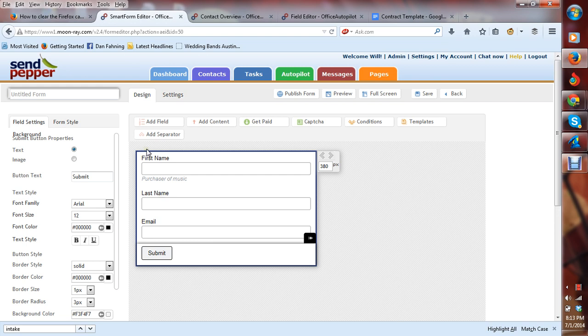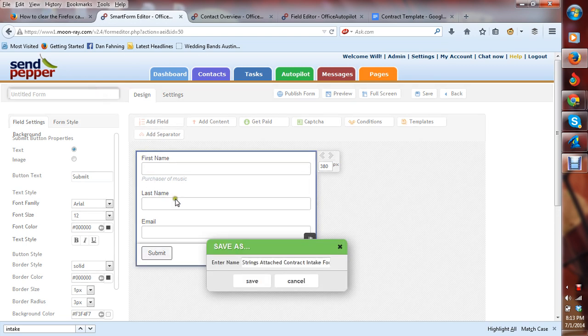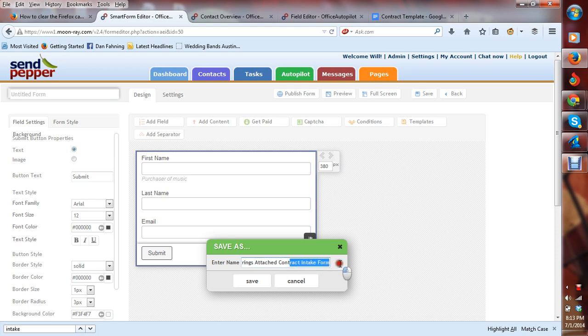Okay, here's Firefox. Here's the form I have, Strings Attached, Contract Intake Form.